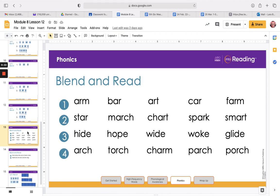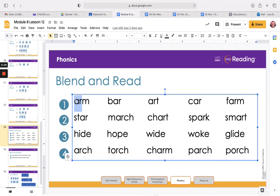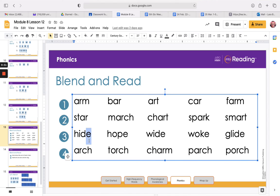Your job is to practice the attached blend and read. These words have the R-controlled vowel A-R — remember, that's our pirate sound, ARR. We also have some consonant blends like S-T, where each letter has its own sound but we say them closely together. We have some digraphs — C-H makes the CH sound. We have some silent E words; remember those make our vowels long. Be sure to do that, and then read through your assigned decodable in HMH.